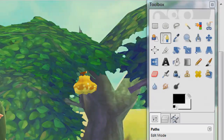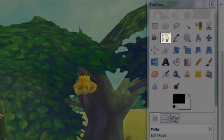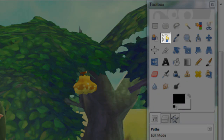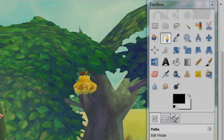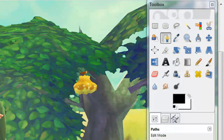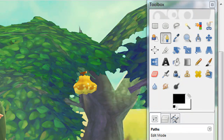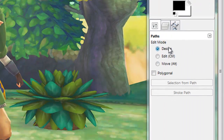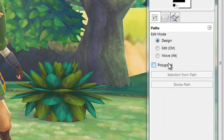This time we will be using the Paths tool, which is a bit different, so I'm going to show you exactly how to use it. First off, let's check our settings in the toolbox accordingly. You should have Design selected and Polygon deselected.